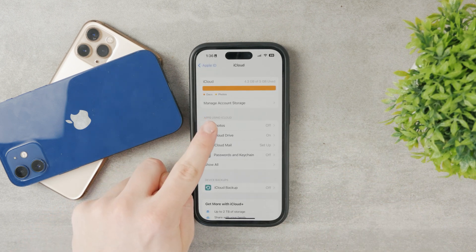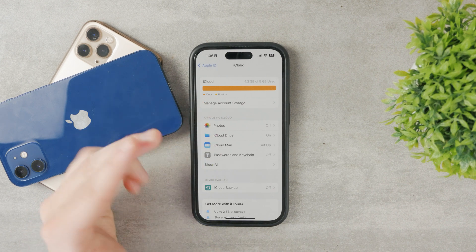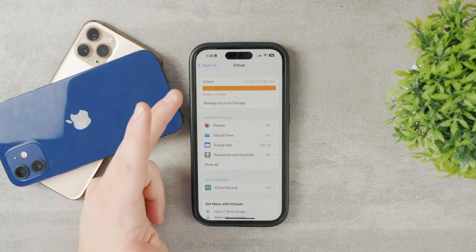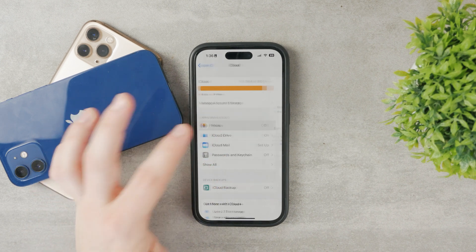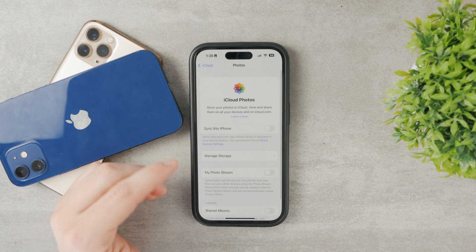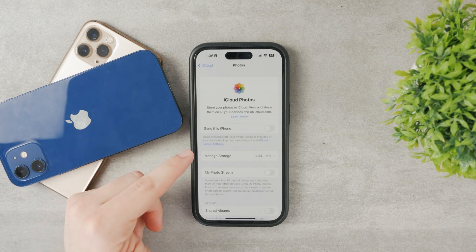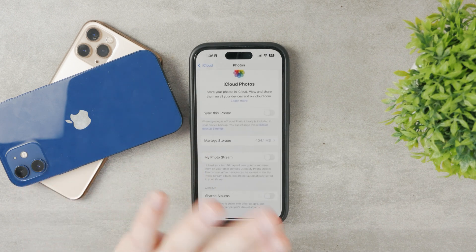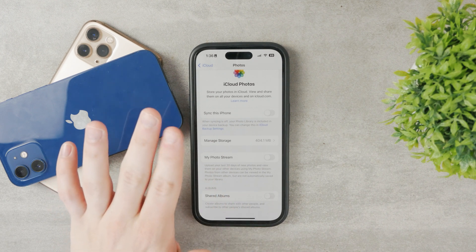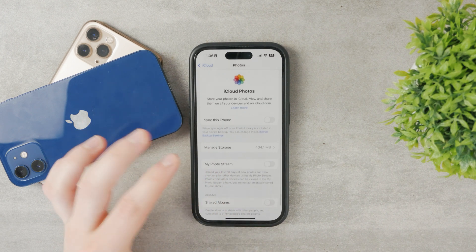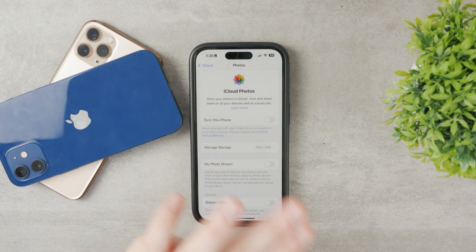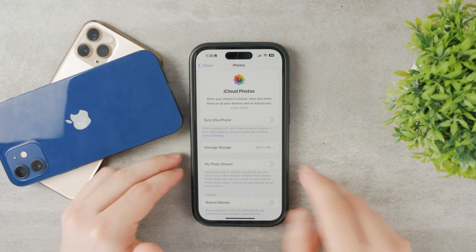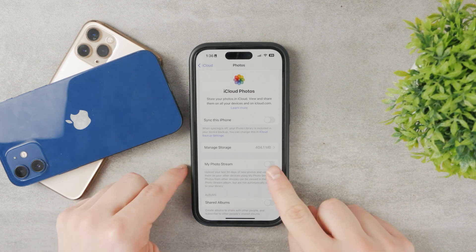In iCloud you can see which types of files are taking up your iCloud storage. Tap on Photos here. You can see that I have everything turned off — this applies to the entire Apple ID because we are at the Apple ID level.